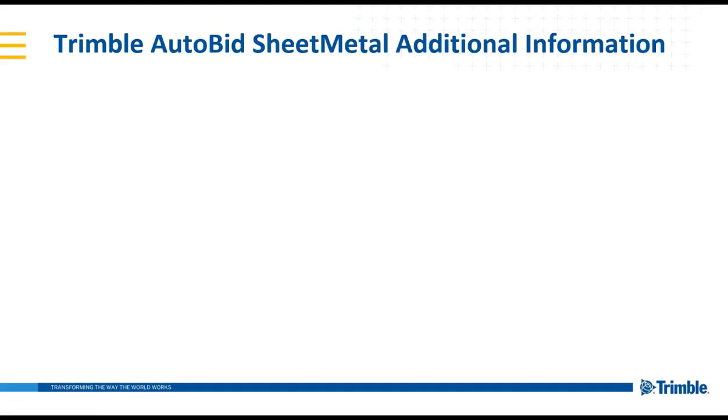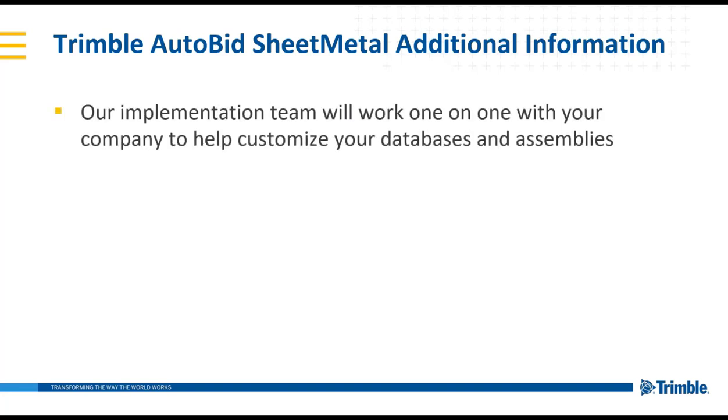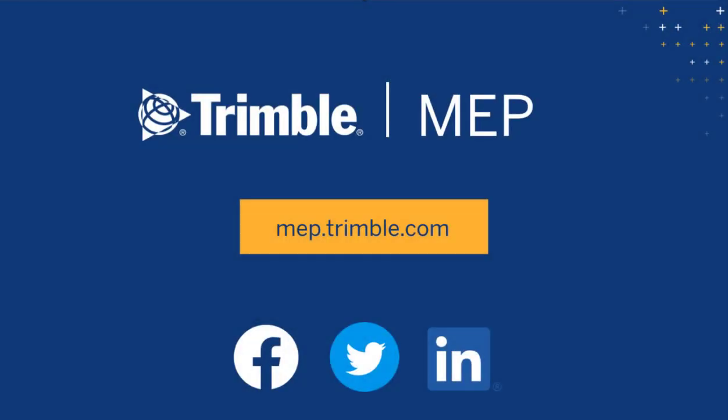One other important fact about the Trimble Autobid sheet metal is that our implementation team will work one-on-one with your company to help customize your databases and assemblies to fit your needs. To request a demo or learn more about Trimble MEP products, visit us at MEP.Trimble.com or find the right link for you in the description. Thanks for watching!